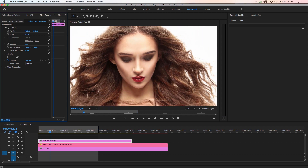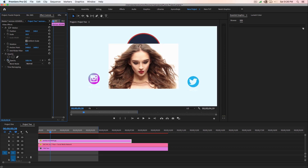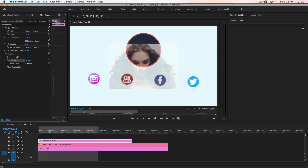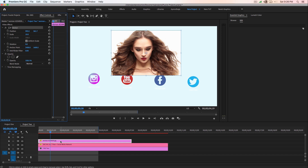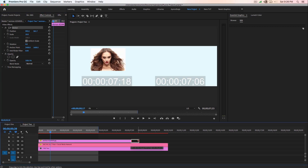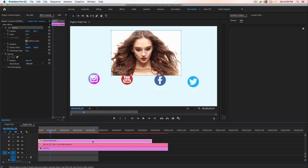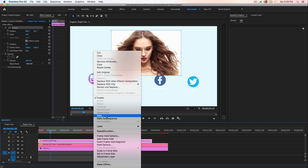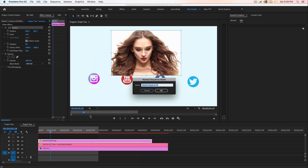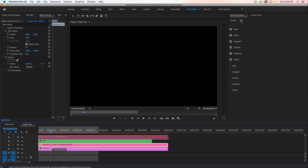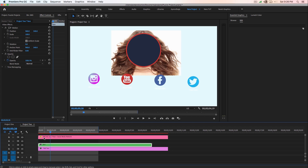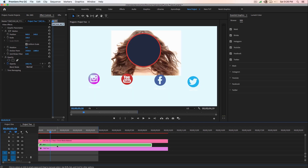Go ahead and scale the image down because it's too big. Adjust the opacity just to see inside the mask. Make sure to select the motion, arrange it, and once you're happy go back to 100% opacity. It's very important to nest this image — right-click and select 'Nest,' call it 'Face' or whatever you want, then hit OK.